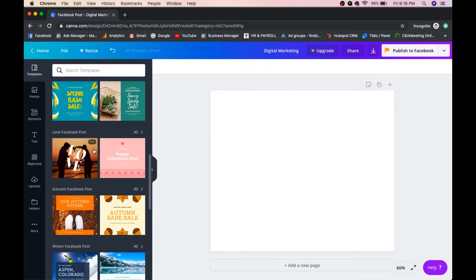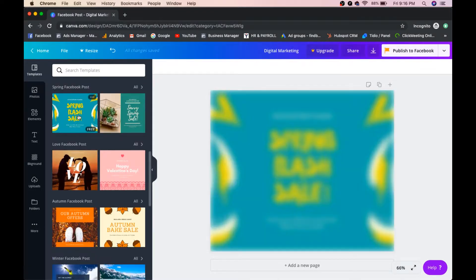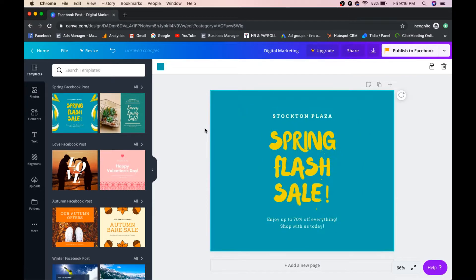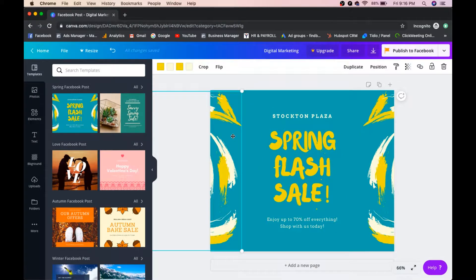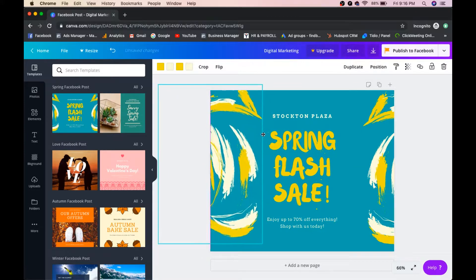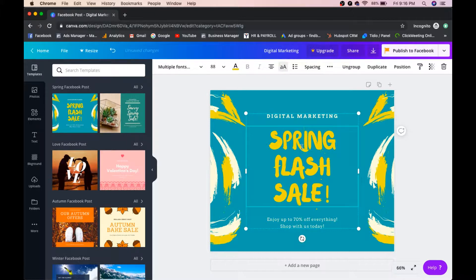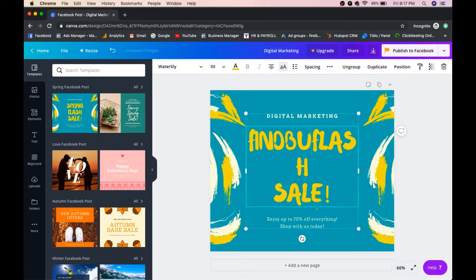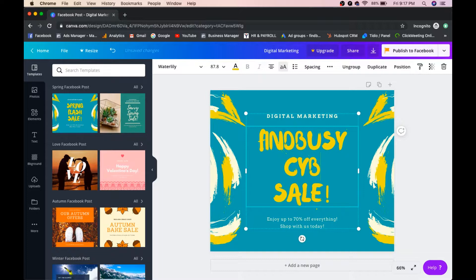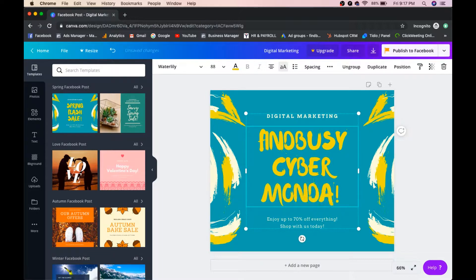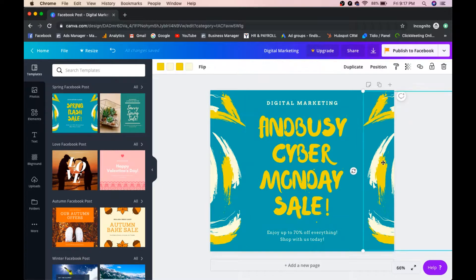You can select from readily available templates in Canva. I'll go with the 'Spring Flash Sale' template. You can edit anything — drag elements closer or leave them as is. For example, I'll change the text to 'Digital Marketing' and add my company name. You can edit all text elements freely.